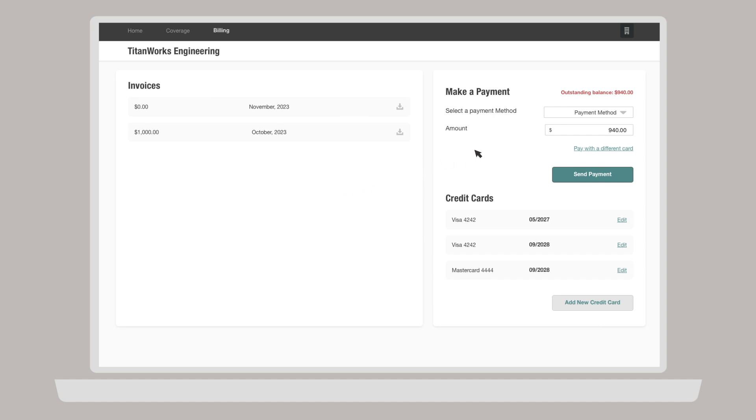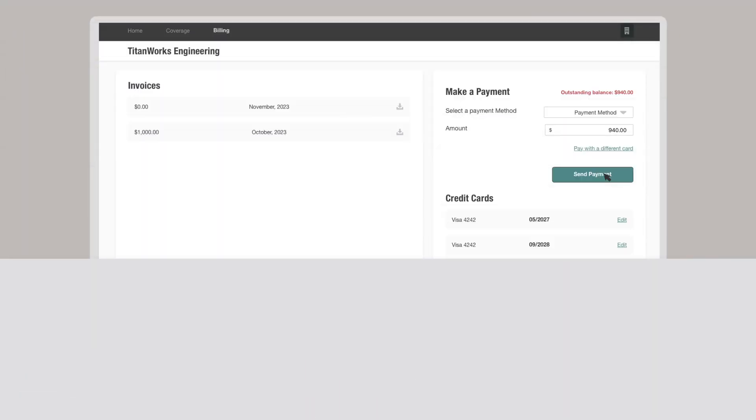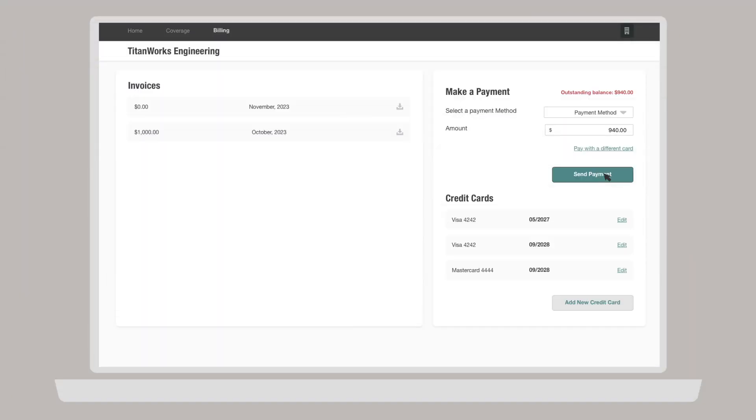To make a payment, select a payment method (credit card or bank account) from the dropdown box in the upper right corner. Enter the amount you would like to pay and click Send Payment. The Company Hub shows you a complete record of past invoices on the left side of the billing page.